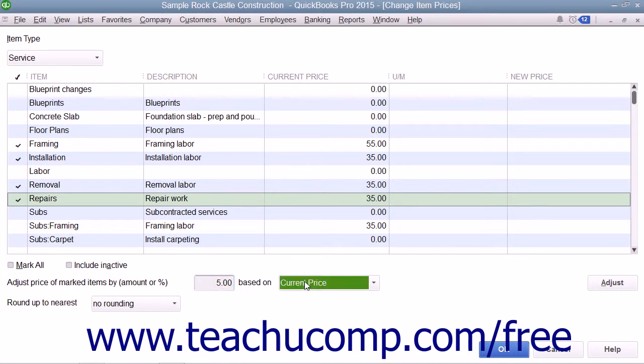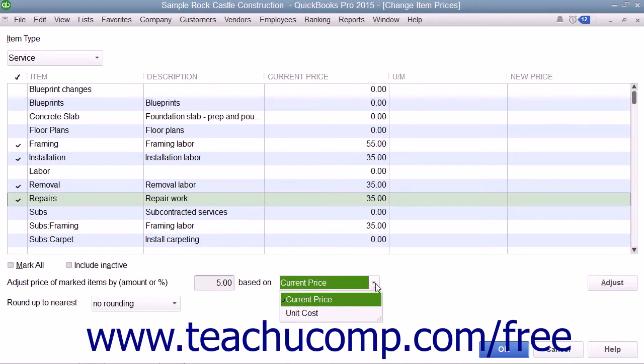Then use the Adjust drop-down to select whether you are marking the prices up based on the Unit Cost or the Current Price.